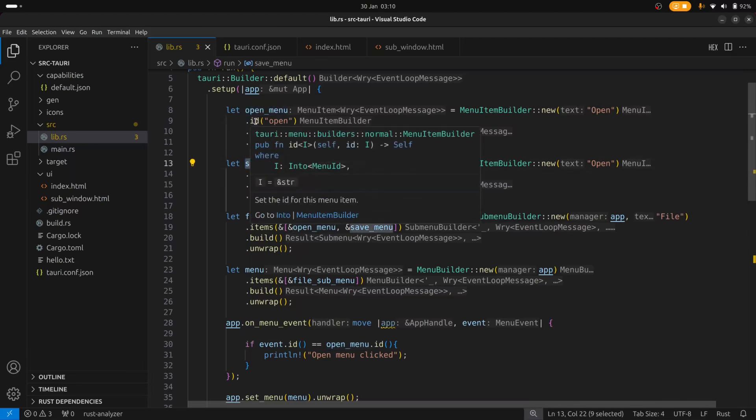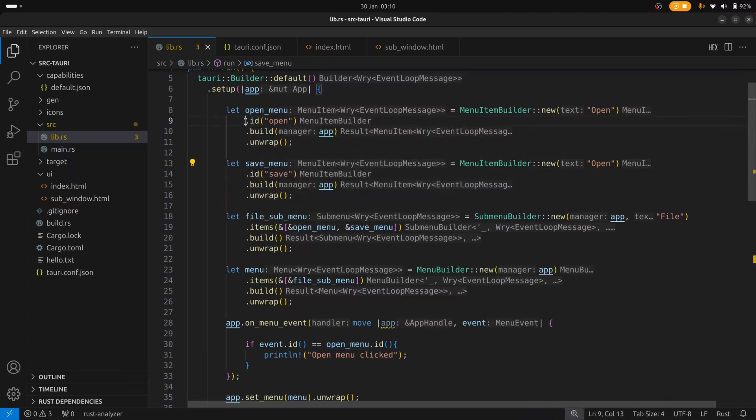So if you look over here on the open menu and the save menu you can see that I've given them both an ID. And this ID is used to determine which button was clicked. And you can see that happening here on the menu event handler.